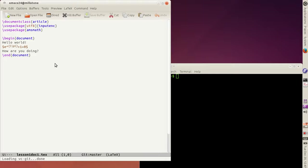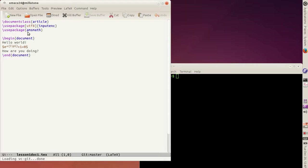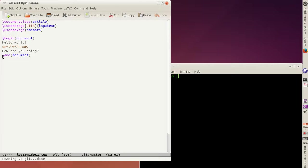You'll see that LaTeX documents are a mixture of text and commands. The commands start with a backslash. Every LaTeX document has two parts, a preamble and a body. On the top is the preamble. For instance, this one declares that the document is an article. Below the preamble, starting with the begin document and ending with the end document, is the document body. That's where most of the work takes place.